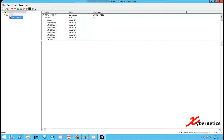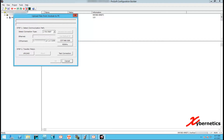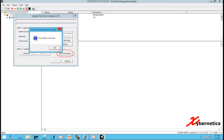The first thing I normally like to do is to read the configuration file from the ProSoft module itself. Click on the red arrow and a pop-up window will appear saying 'upload files from module to your PC.' The first four numbers on the CIP Connect is your IP address of your PLC, not the IP address of the ProSoft module — keep that in mind. Then click the test connection button, and if all connections are good you should get a 'successfully connected' pop-up window.